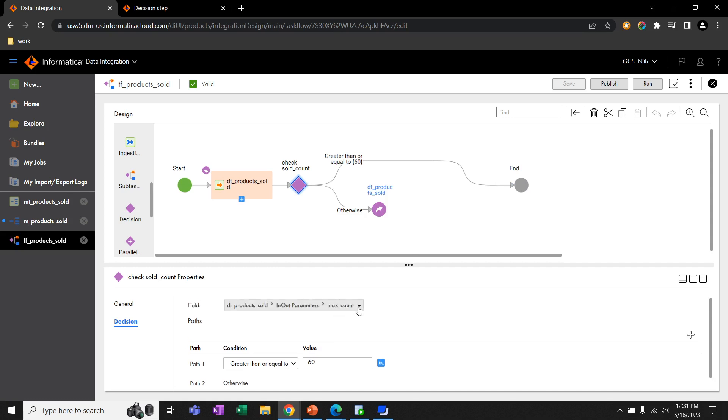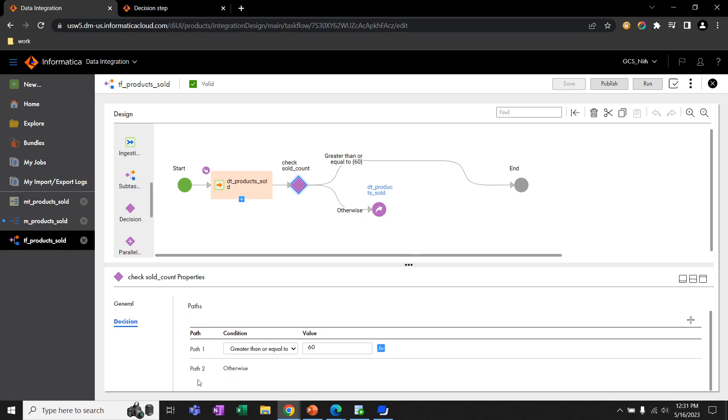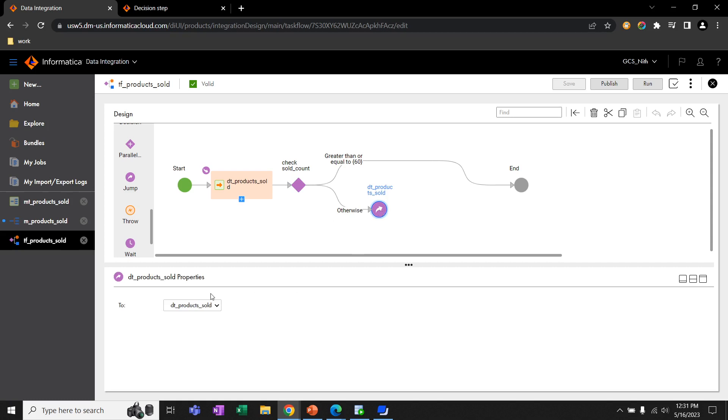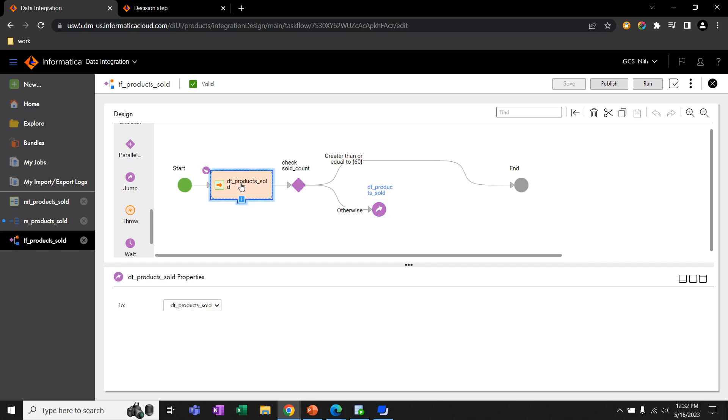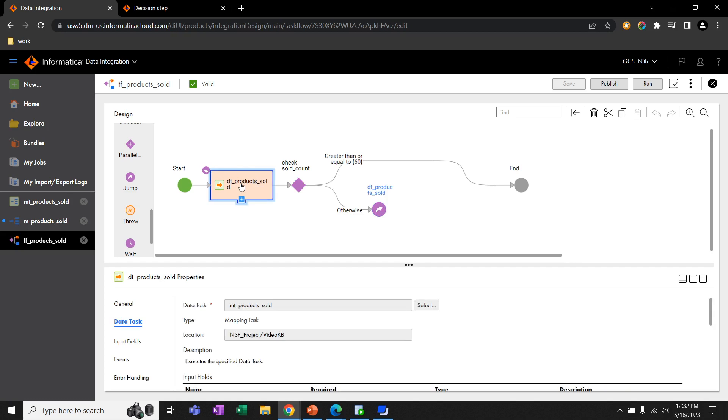If the value of MaxCountParameter is less than 60, then it will choose the otherwise path. In the otherwise path, I added one jump step. This jump step redirects the flow back to the data task, so the data task will execute it again.